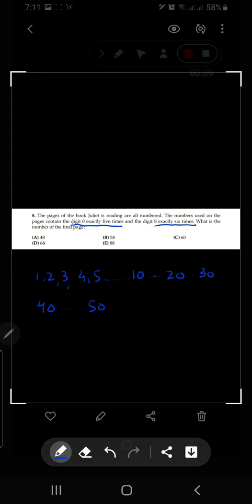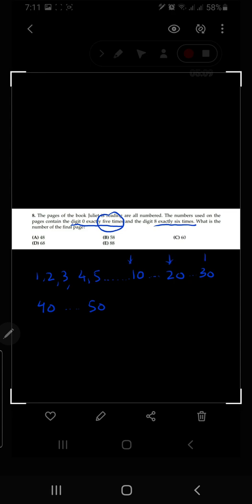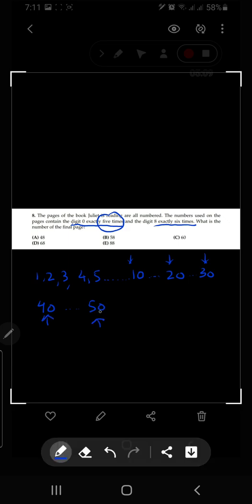The first page number containing a zero is 10, then 20, 30, 40, and 50. Since the digit zero appears exactly five times, those are one, two, three, four, five occurrences — so the last page for that condition is 50. The other condition says the digit eight appears exactly six times.